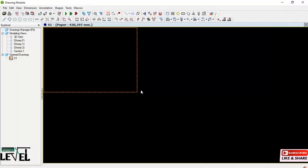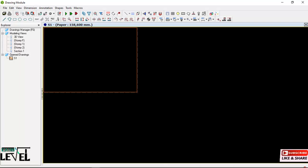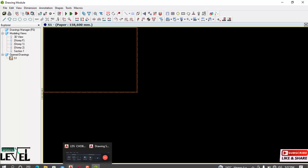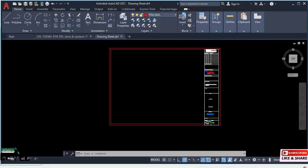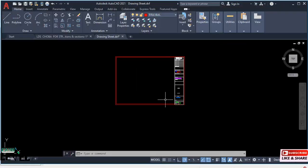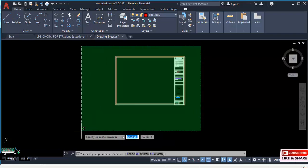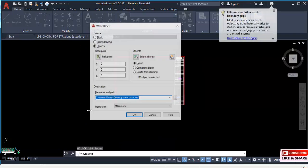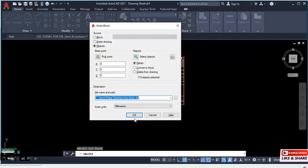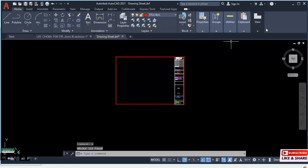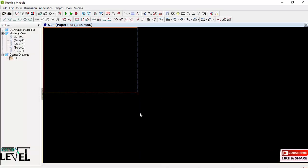Select Yes when prompted to proceed. Now we will be importing the title block from AutoCAD. Navigate to AutoCAD where the title block is ready. Save it as a DXF file by selecting it and using the keyboard shortcut, then navigate to the Proton directory where you will save it. After that, minimize AutoCAD.